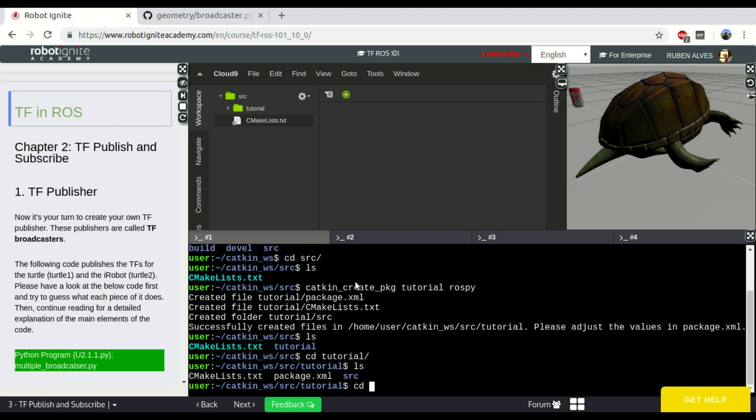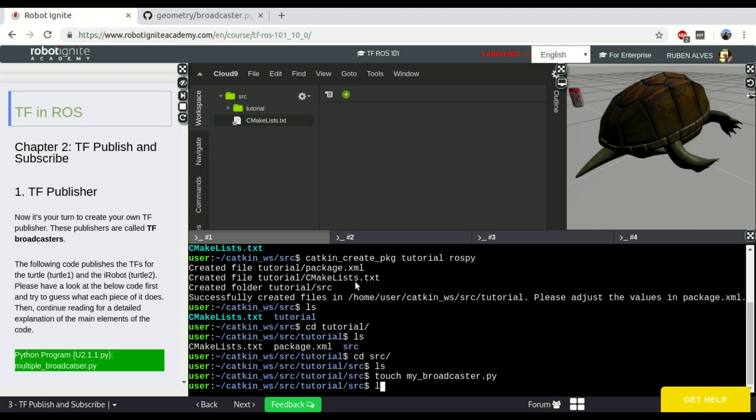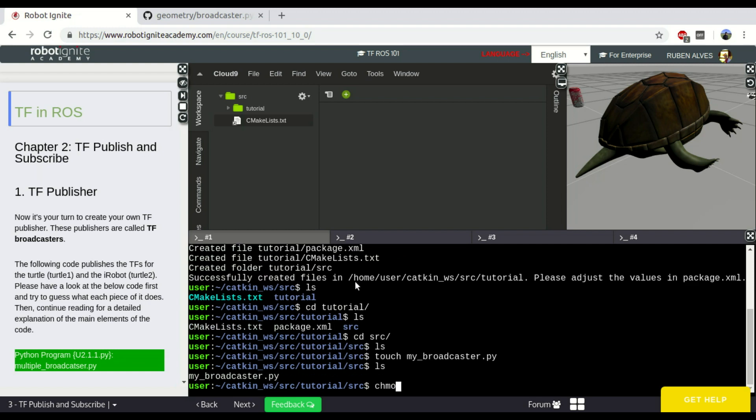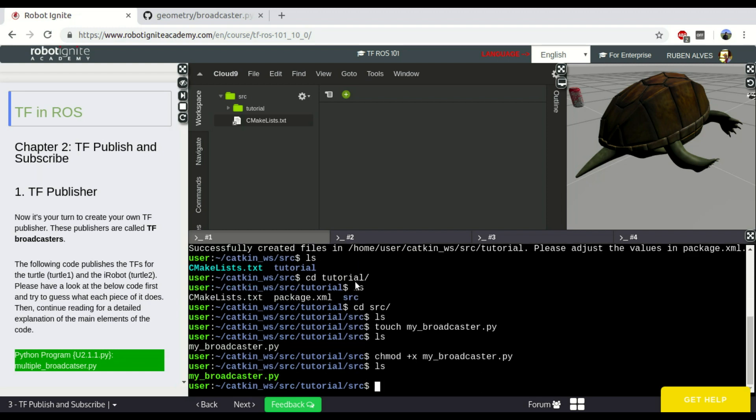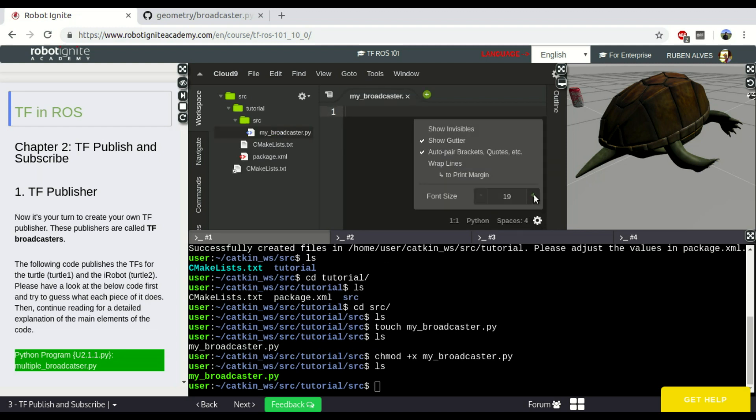On the source folder let's create here a file called My Broadcaster Python file and let's make it executable. Okay, here we have our file, let's open here on the IDE and increase the font size so you can see it better.